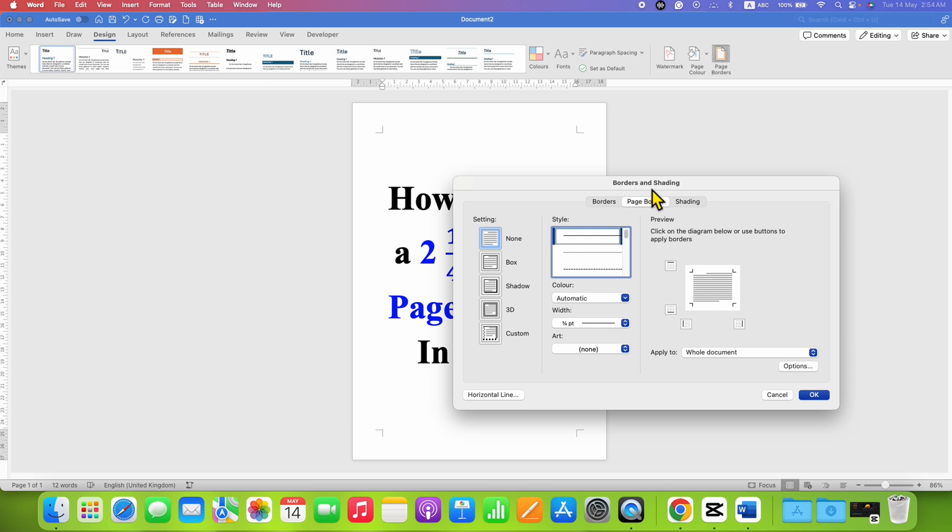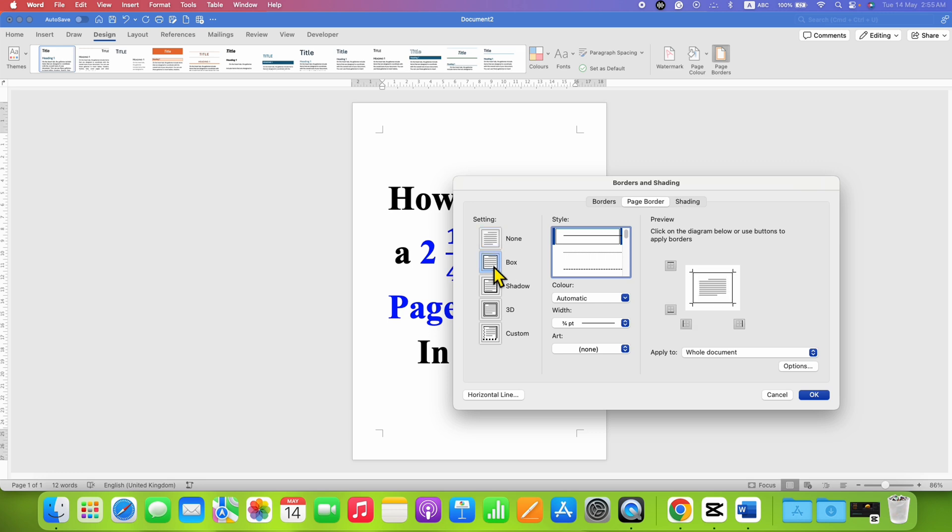To add a page border, you will need to select this option page border. Click on this tab and instead of none, select the option box.